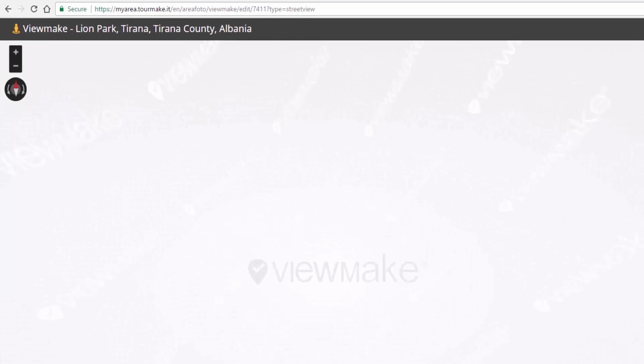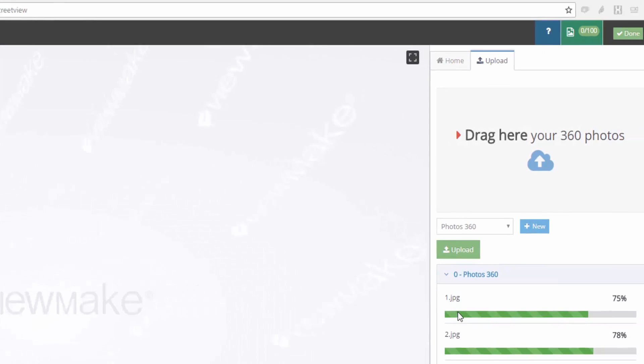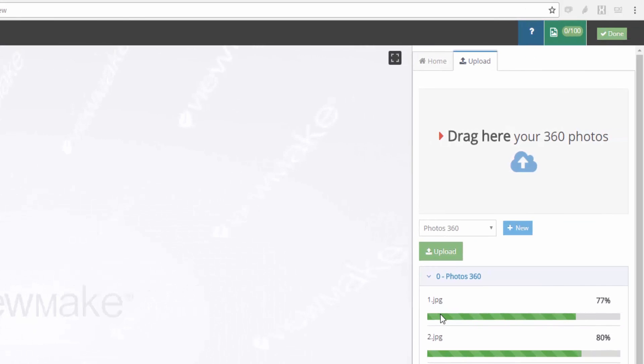On top, we have the tour name, video tutorial, number of panels uploaded or to upload, and confirmation button.